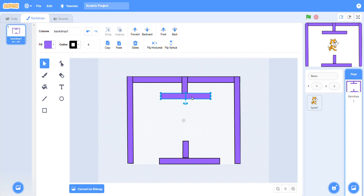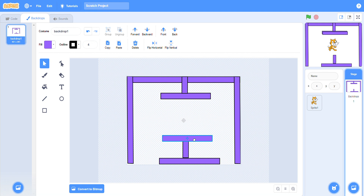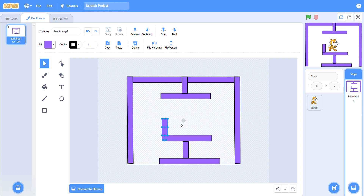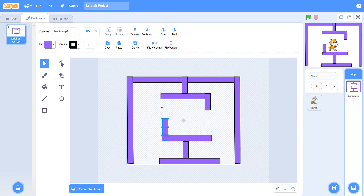Paste it here, paste it here. Now you can paste it here and complete your maze game. Complete your maze like this.